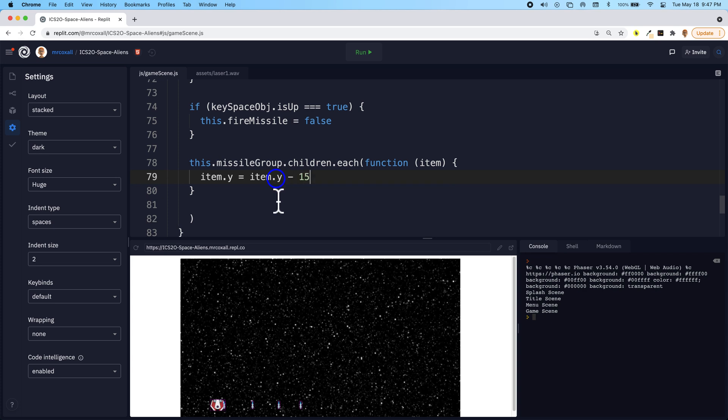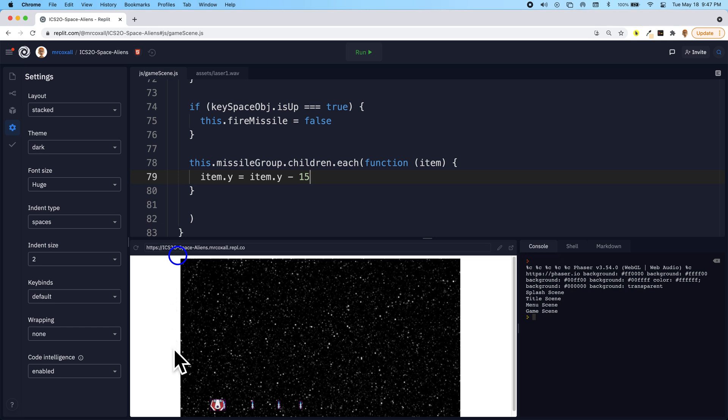Because remember the location of the origin is at the top, so the y values increase as you go down. So I'm going to just subtract a little bit from each of them.